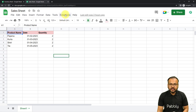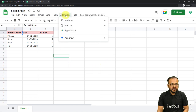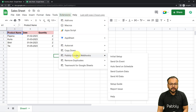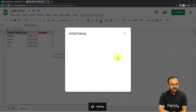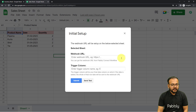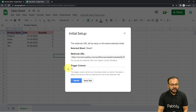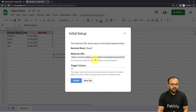After refreshing the spreadsheet, when you click on Extensions again, you will find the Pably Connect Webhooks option available in the dropdown. From this option, click on the Initial Setup button and a window will open. Here you will find two fields: the Webhook URL field and the Trigger Column field. In the Webhook URL field, you have to paste the URL you got from your workflow. In the Trigger Column, you have to mention the final data column of your spreadsheet.